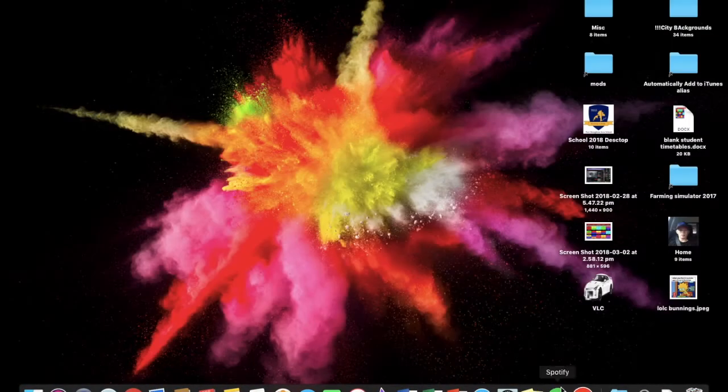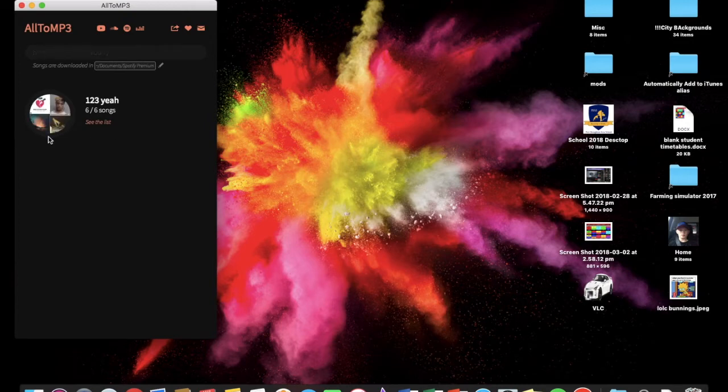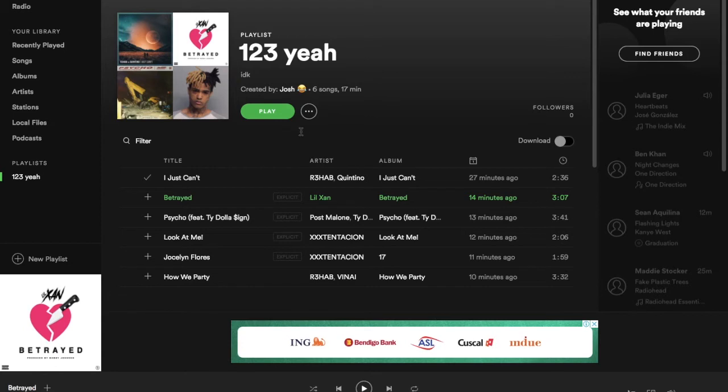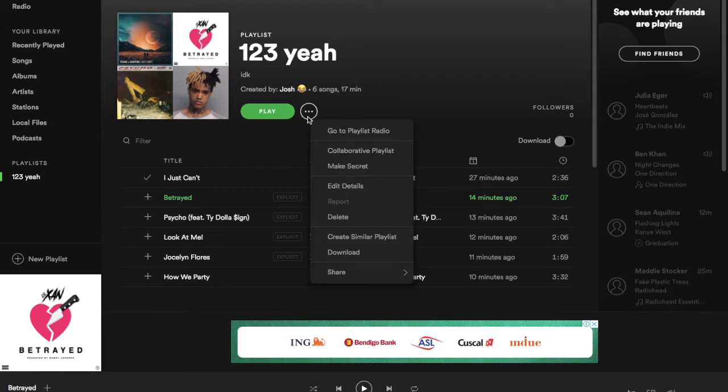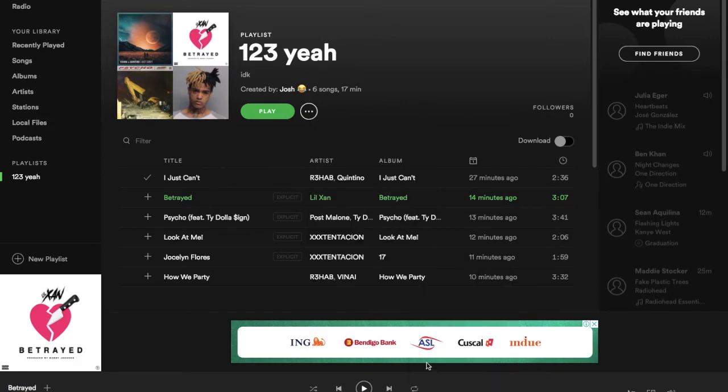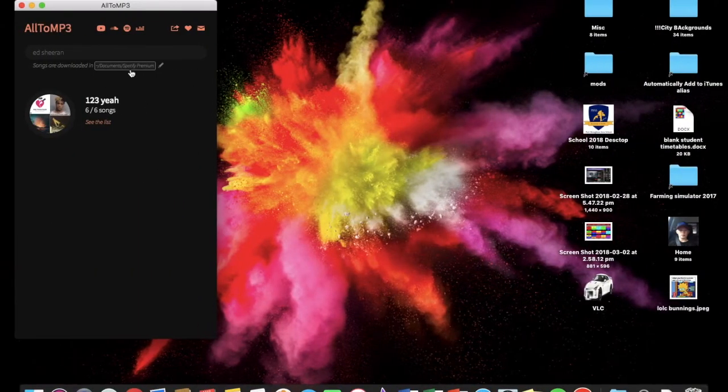Which I already have it open, and I just downloaded that playlist, so you go into your playlist or your song, and then you go into that one there, and then you go share, then go copy playlist link.